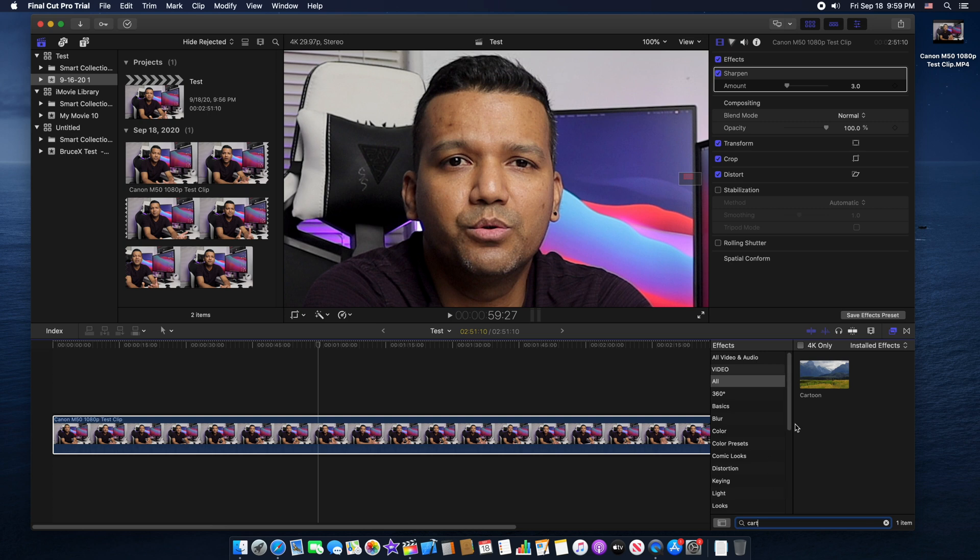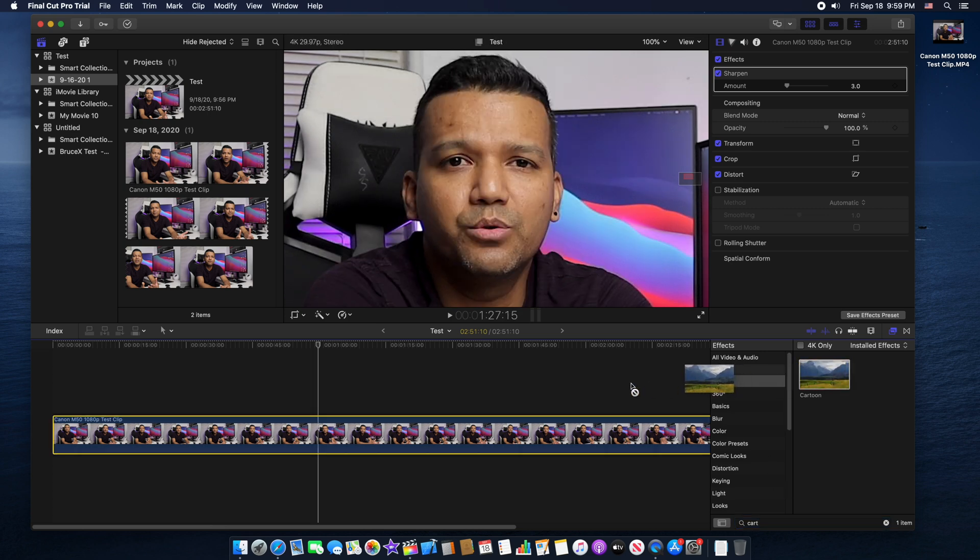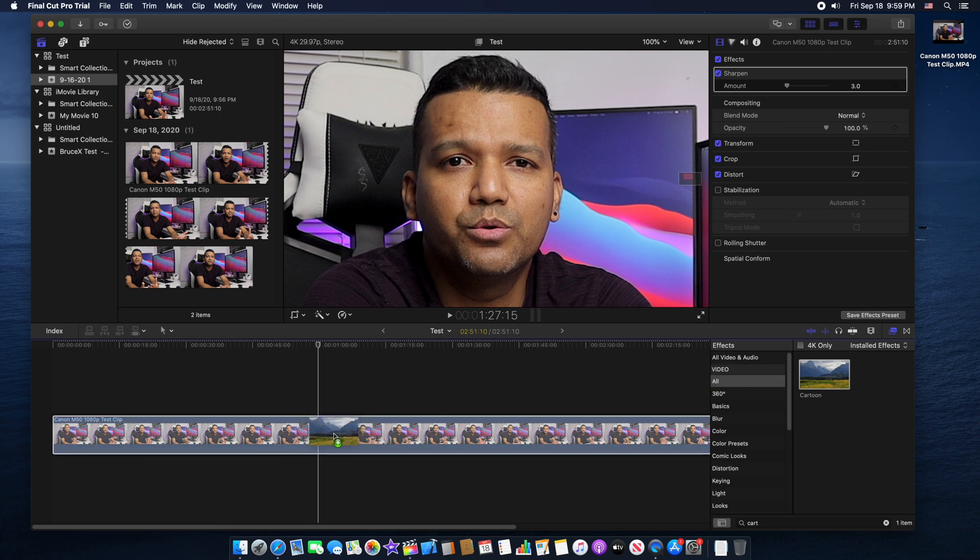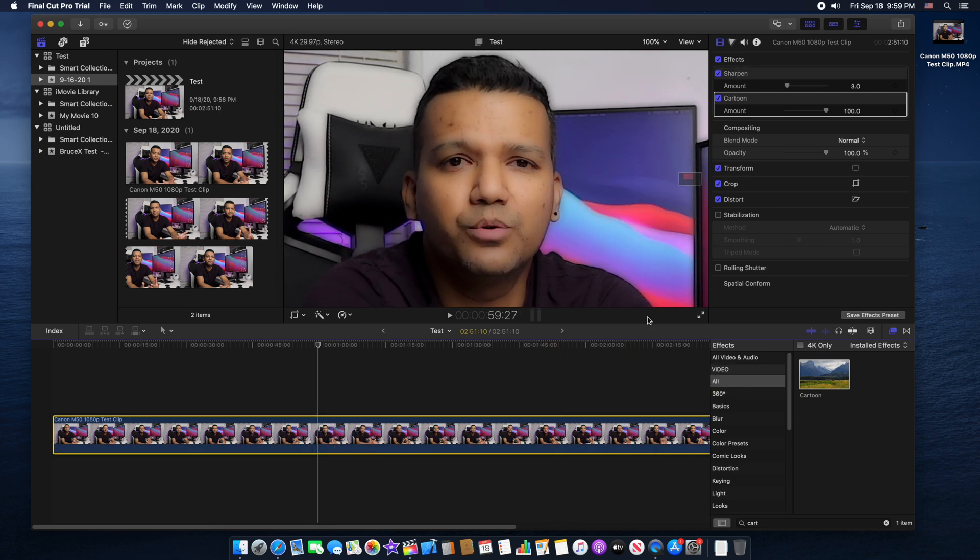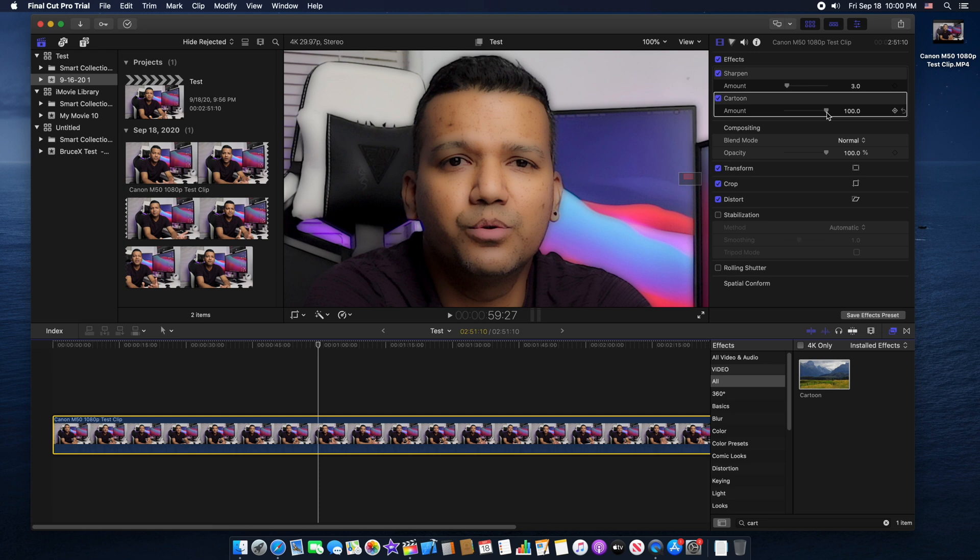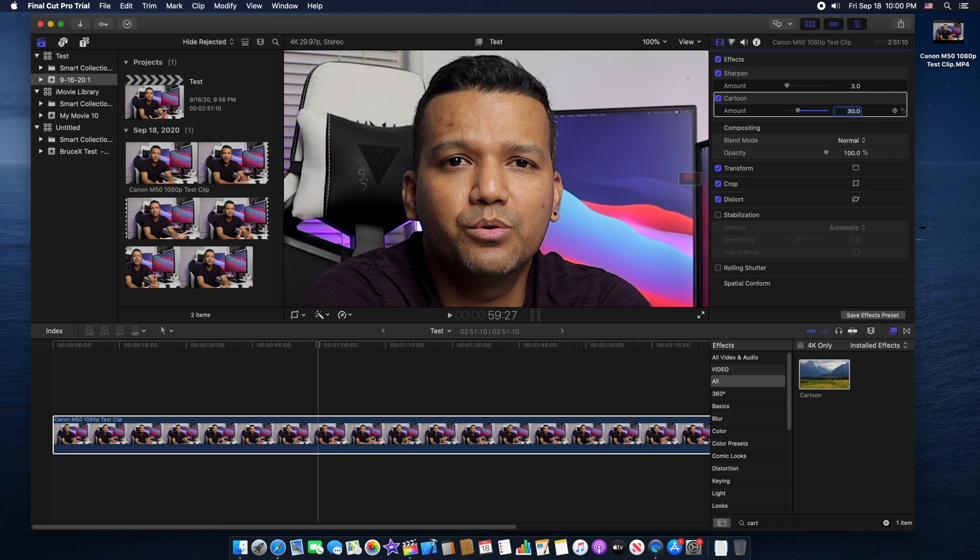Let's go down to FX again and type here cartoon. Right here, cartoon. Let's just grab cartoon and drop this on our video on the timeline. Yeah, it's kind of weird, right? I look like a cartoon. So we can go under cartoon and the amount is set to 100 right now, so let's just pull this amount all the way back to like 30.